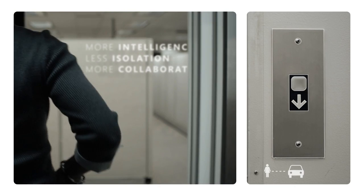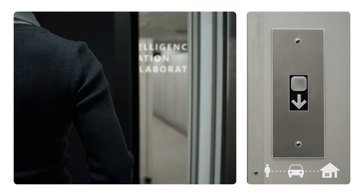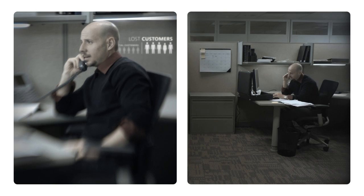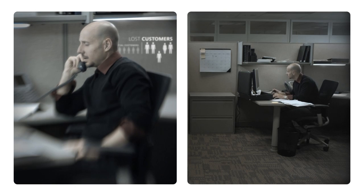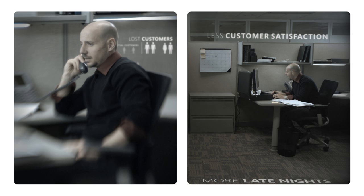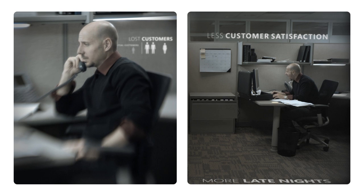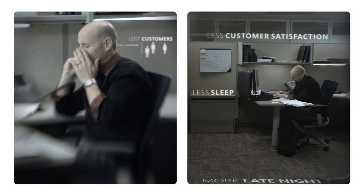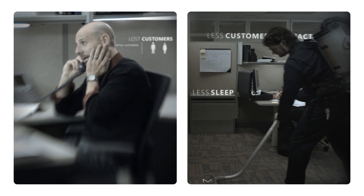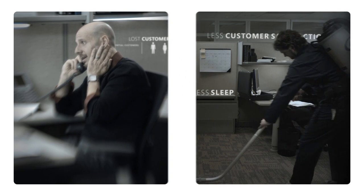Less isolation and more collaboration. The alternative? Less satisfied customers, more late nights, less sleep, and more bonding time with the janitorial staff.